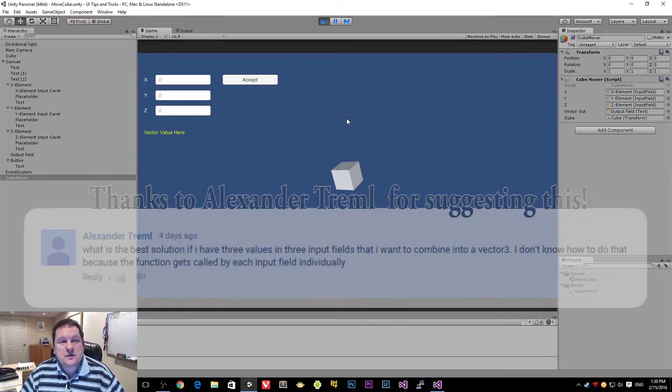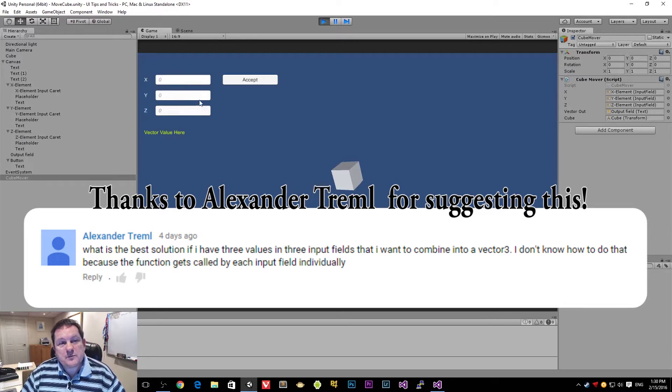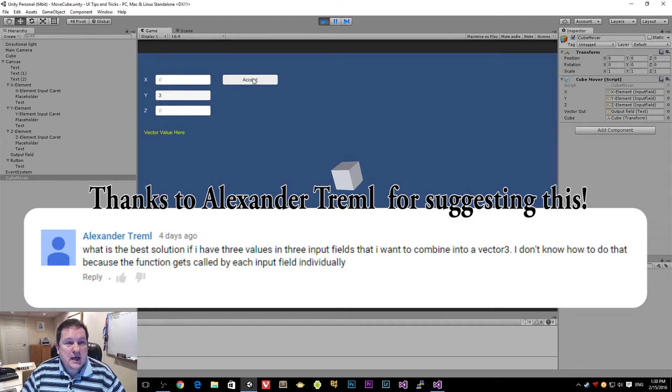Hi guys, in this short tip I'm going to show you how we can take these three text boxes over here, combine them into one vector and move a cube.